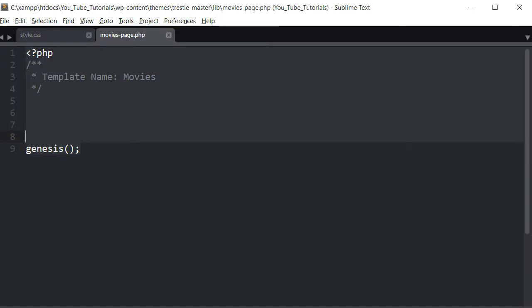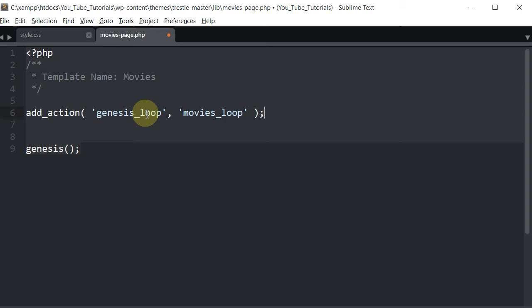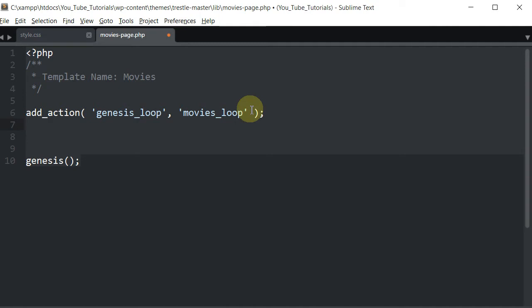Now that we have all that set, let's continue with this video series and start inserting some code so we can output our information. I'm going to copy some code in for the sake of speed. The first thing I'm putting in is the new loop we're going to use — it's an action that hooks onto the Genesis loop, and I titled my loop 'movies loop'.